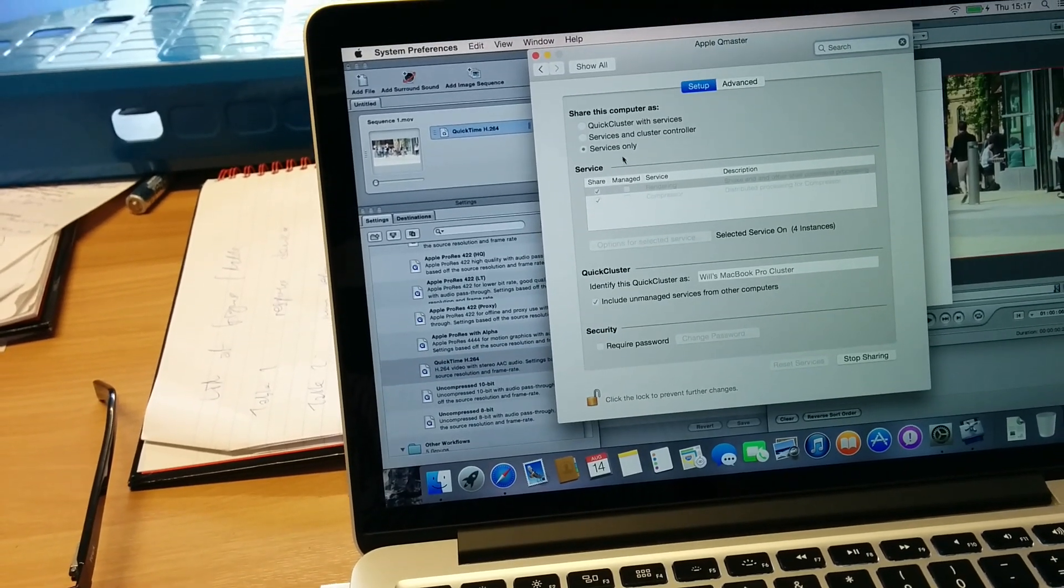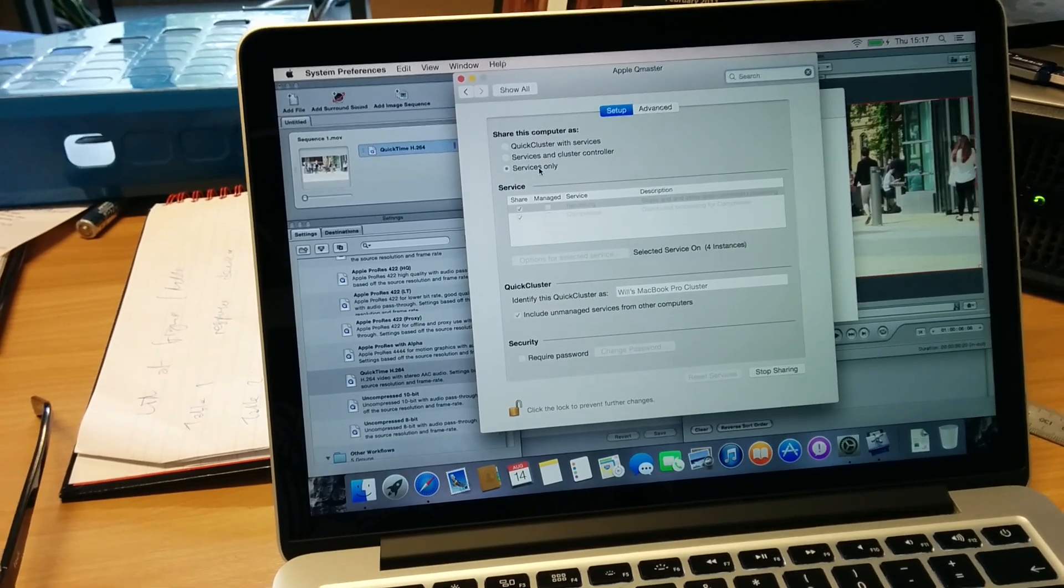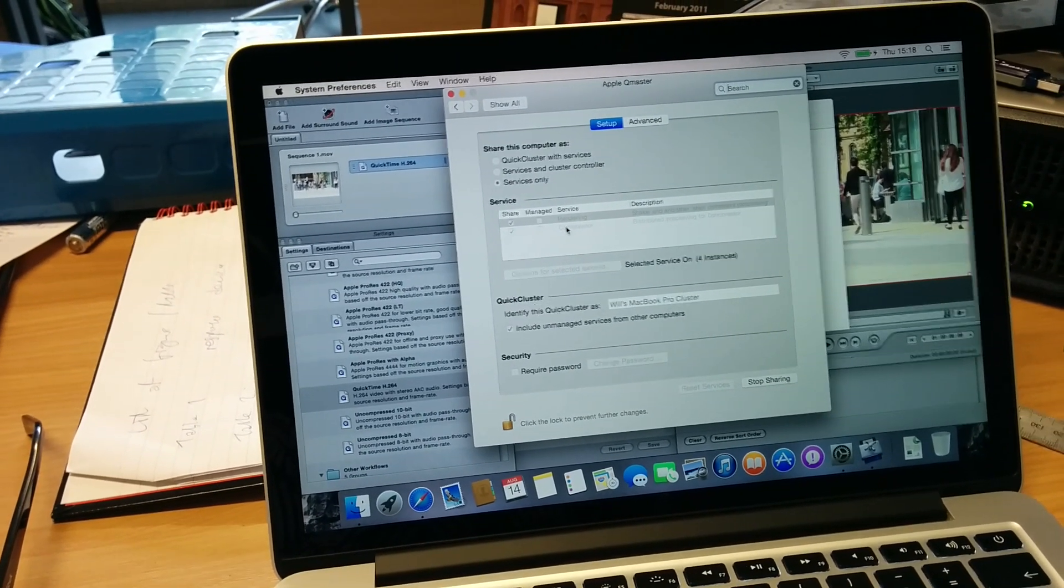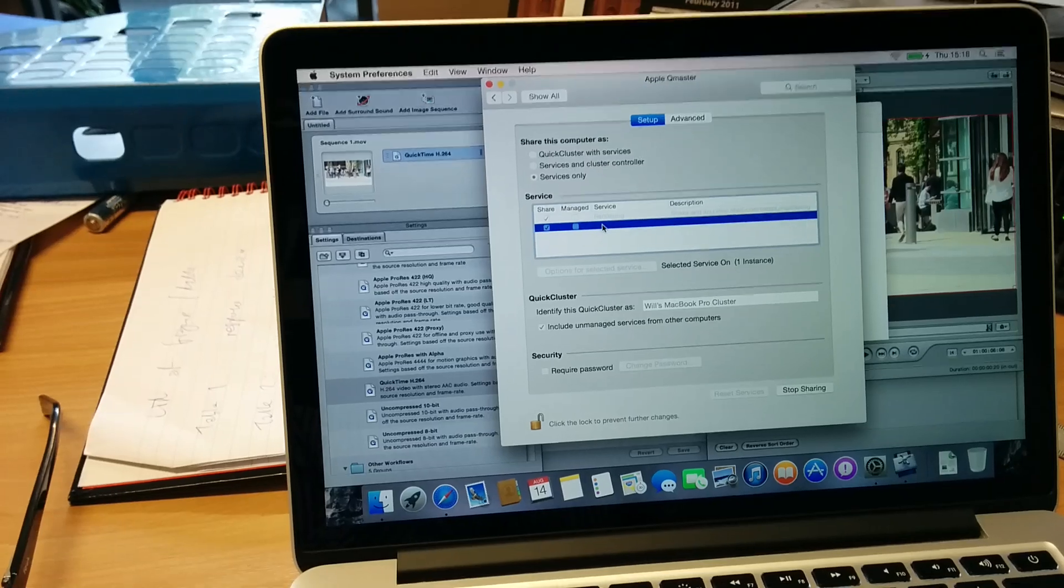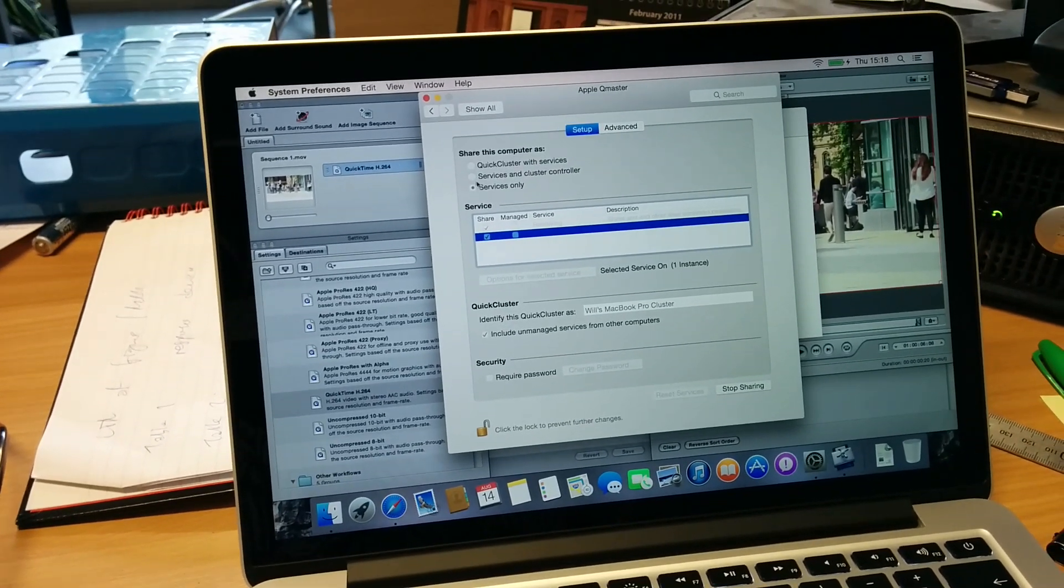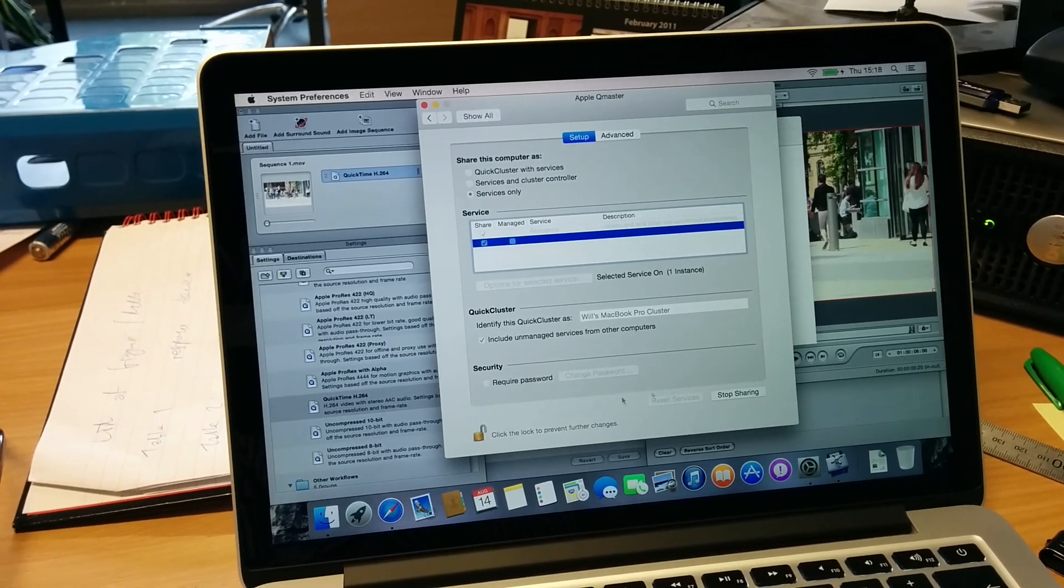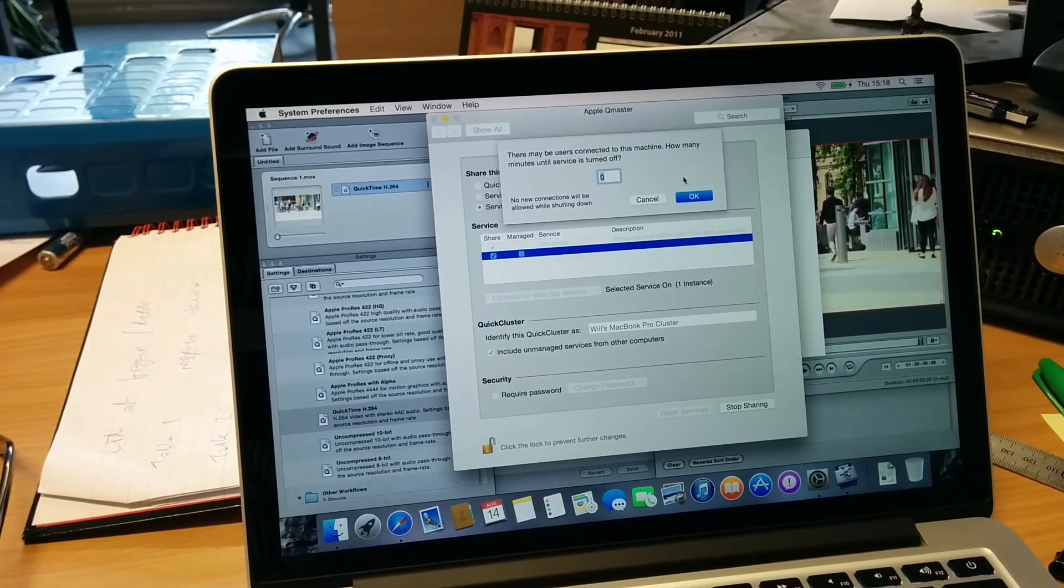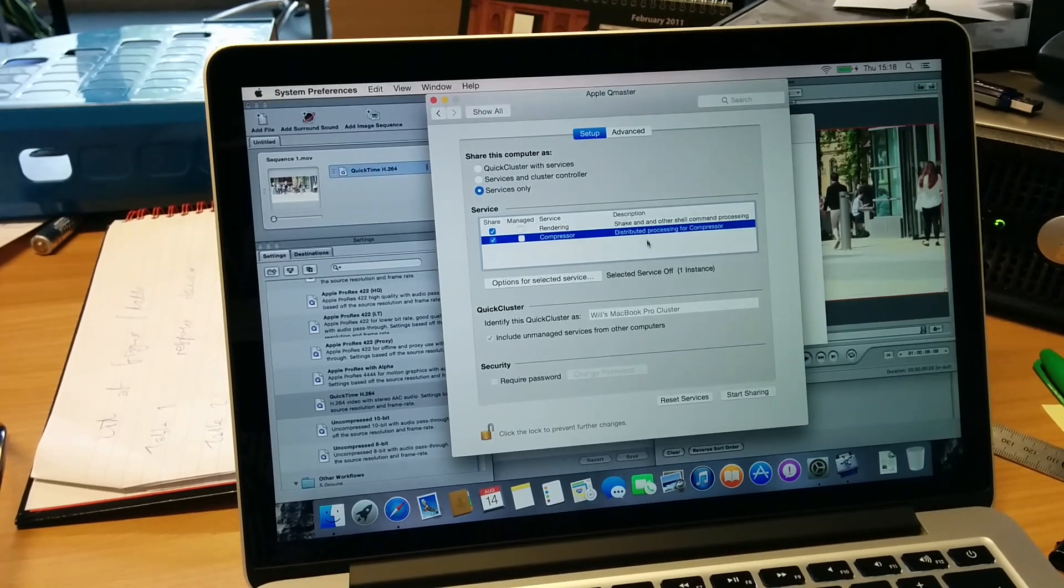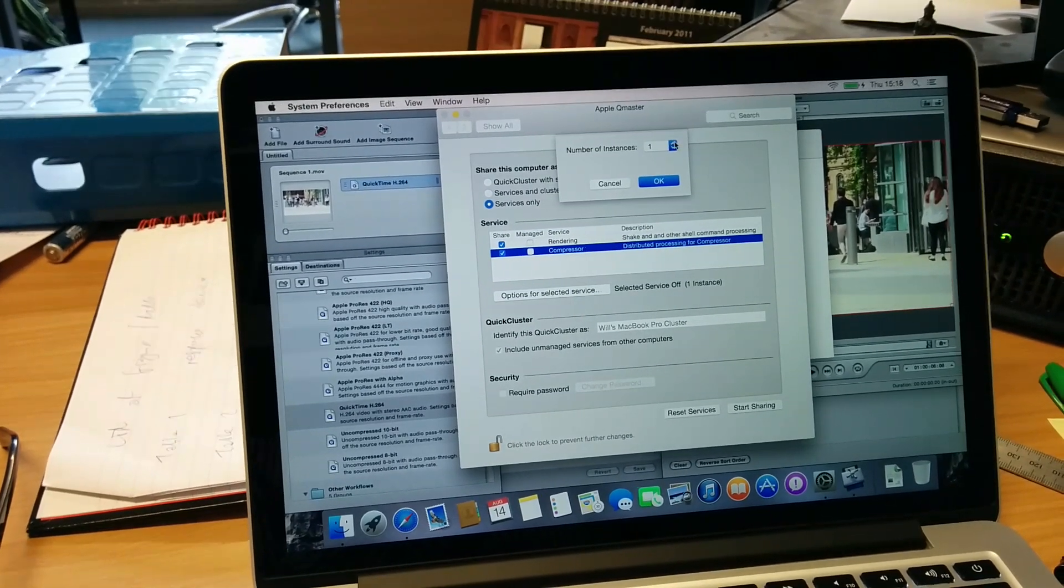So at the moment Compressor is set to one instance, so let me just... I can't remember how to do this. Stop sharing. Okay, press options for that service, change up to four.